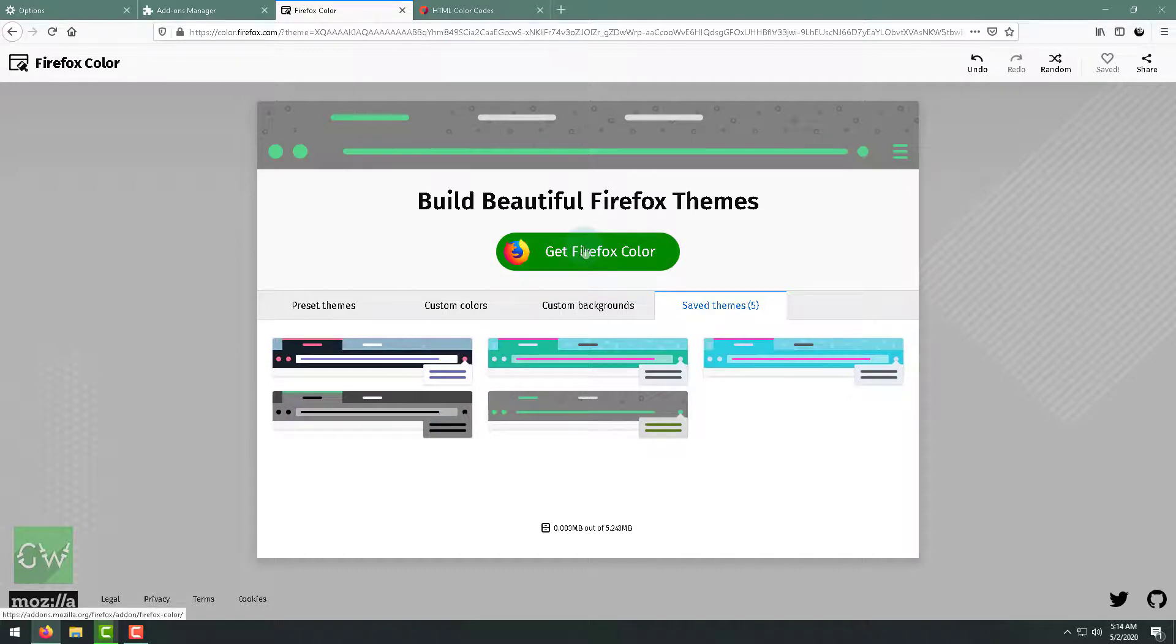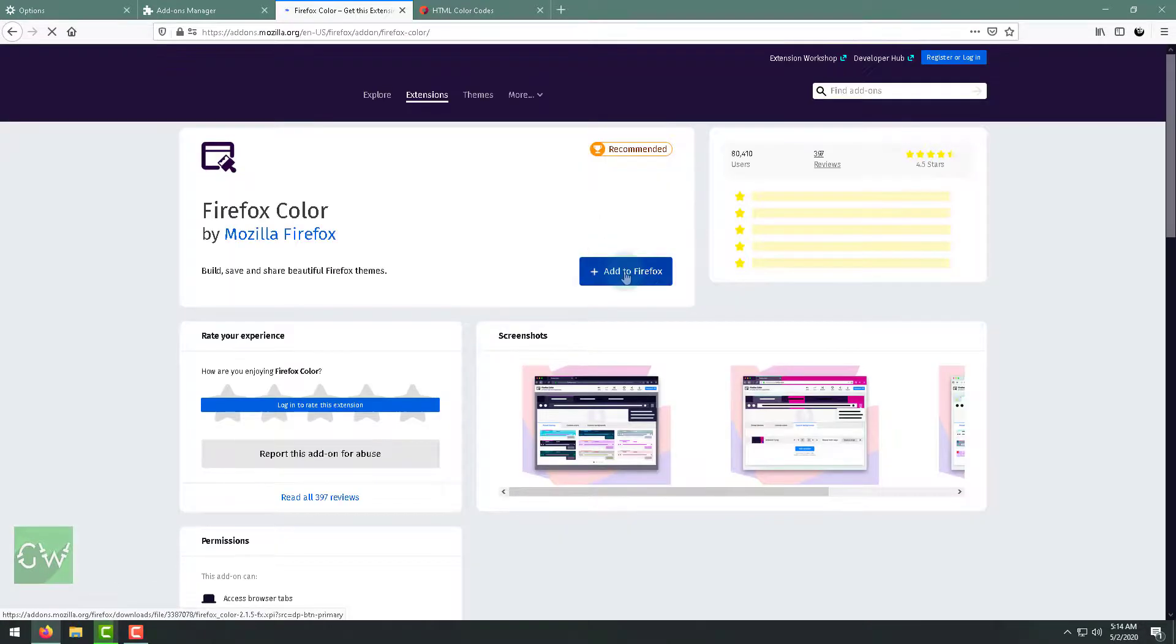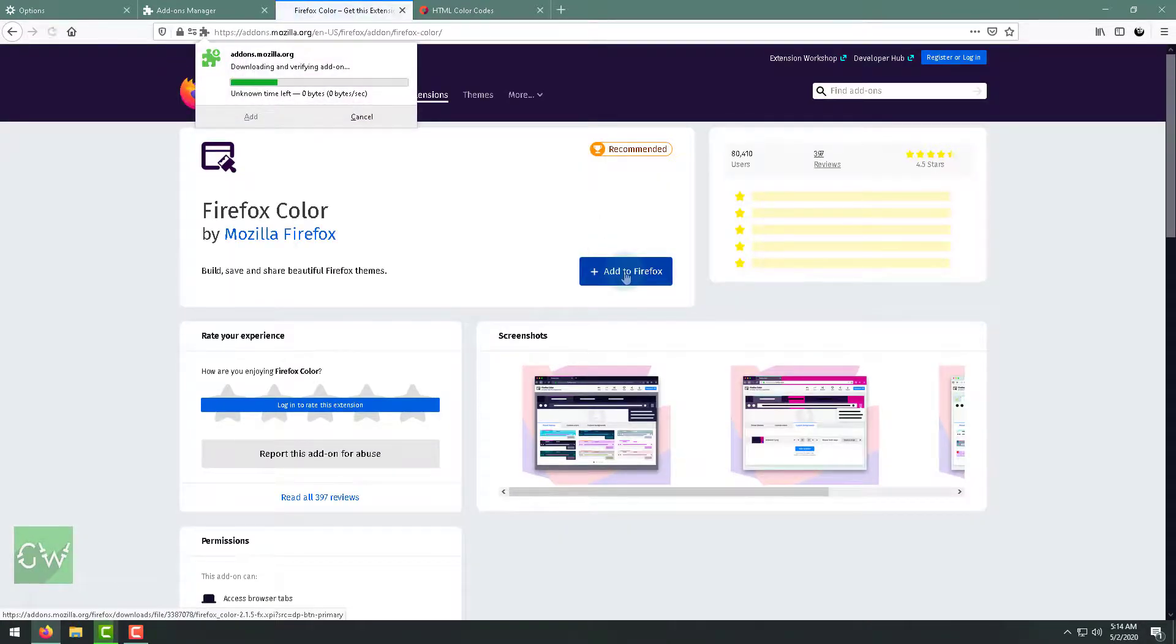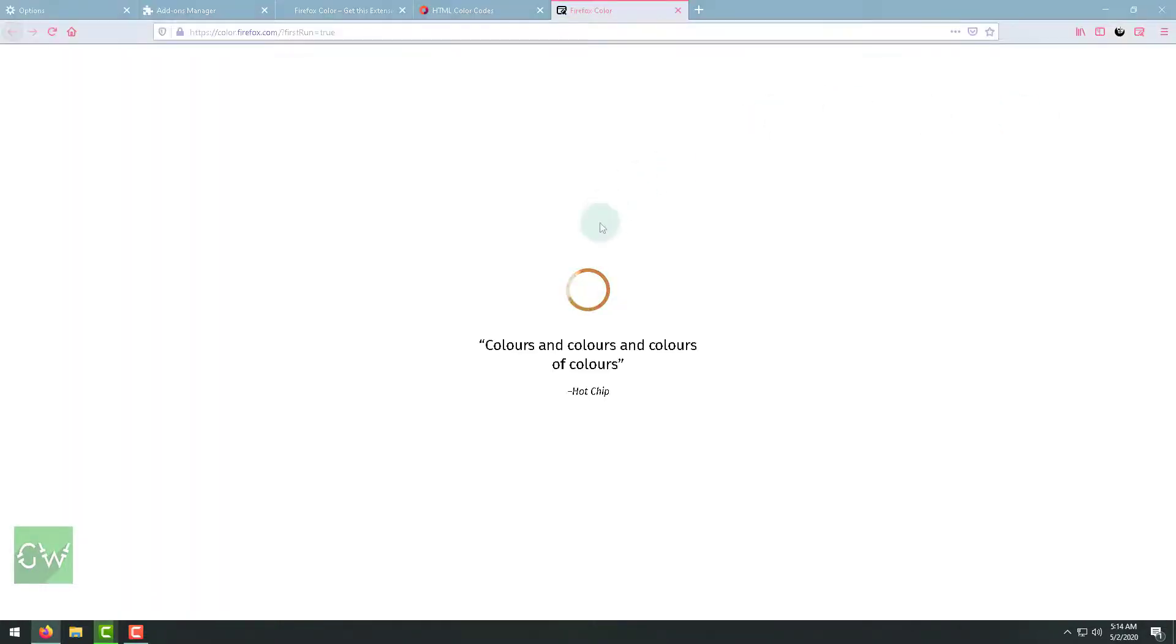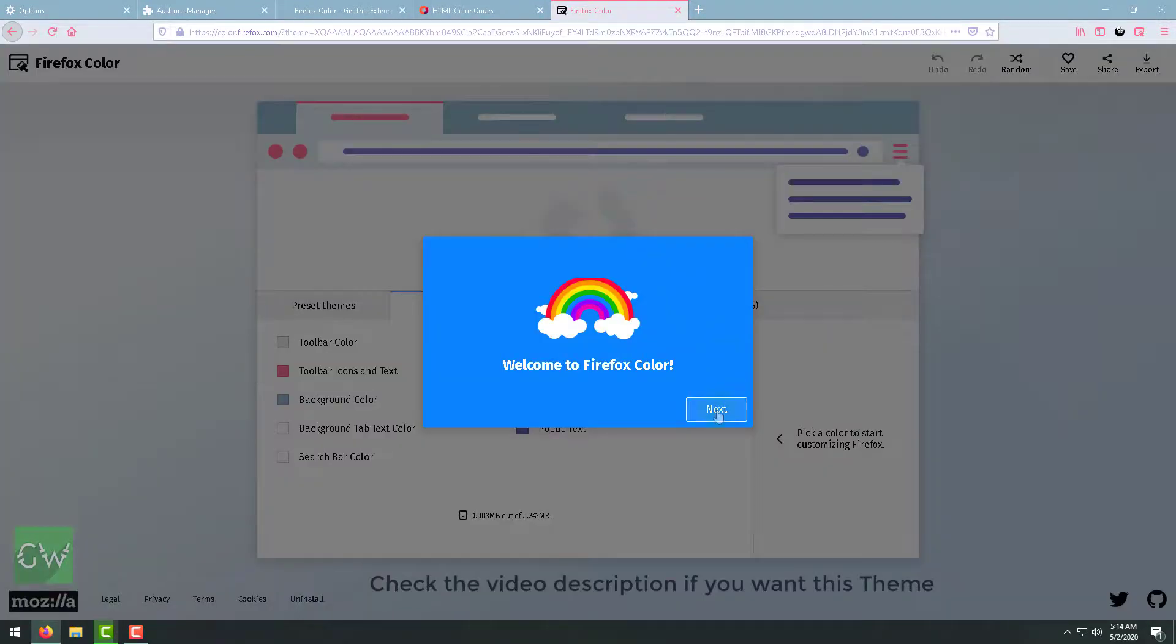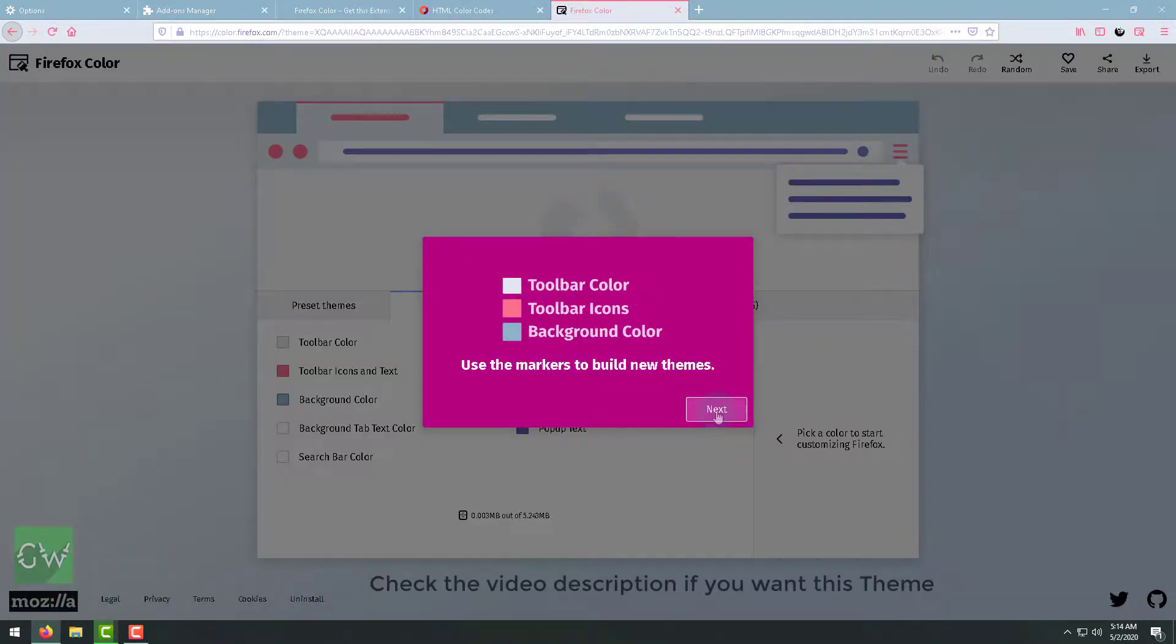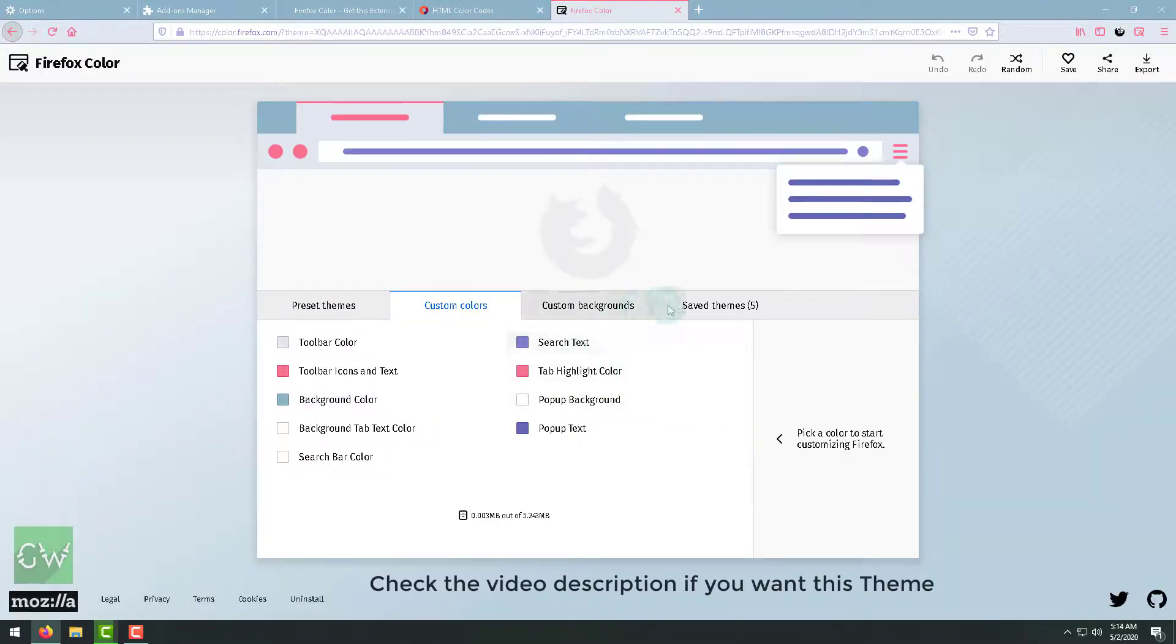At first you need to click on here, get Firefox Color. This is an extension you need to add. Click on here, press here, add to Firefox. So it's downloading, just click on add. So it's added.